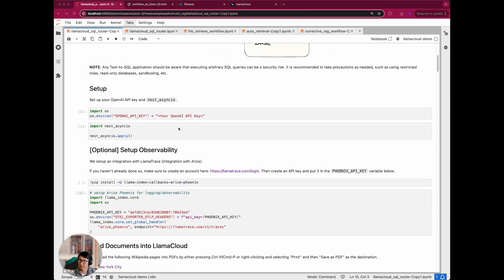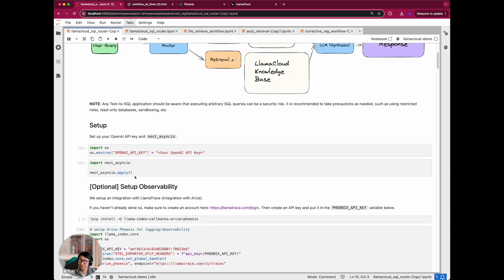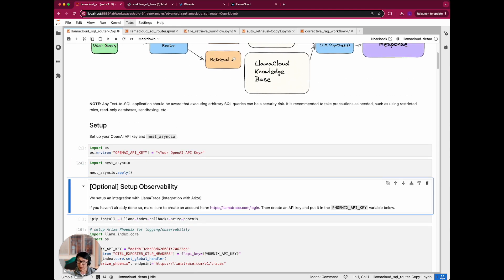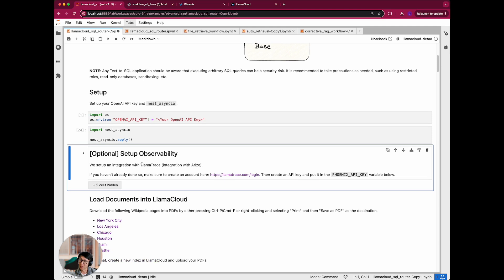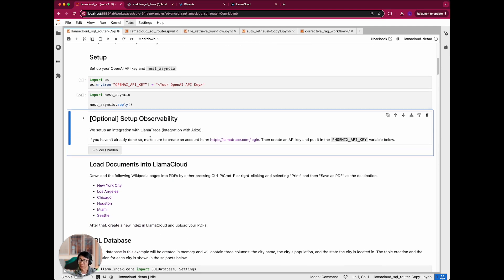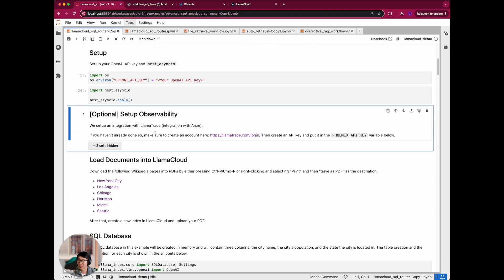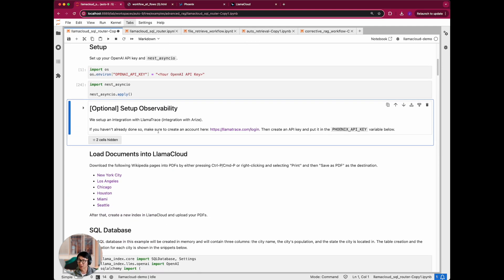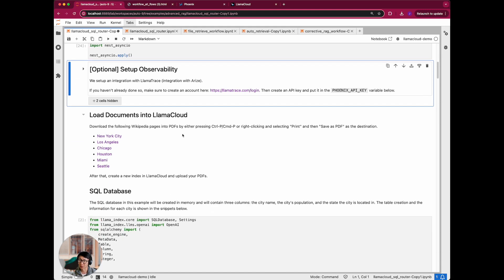So let's get started. The other piece here is that we also have an integration with Arize Phoenix and we're going to be logging our traces and showing you how they show up in LlamaTrace. The LlamaTrace is basically the joint name that is basically just hosted Arize Phoenix that has a really nice integration with LlamaTrace.